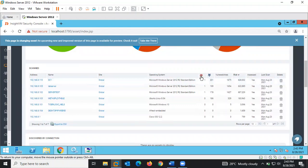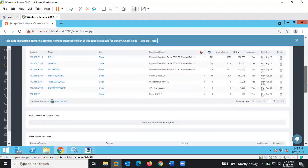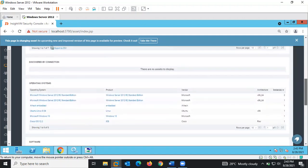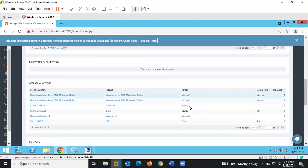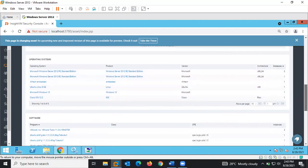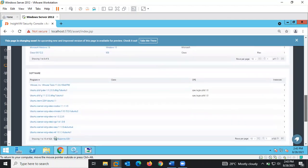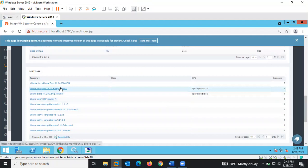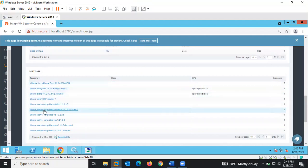You can also see malware kits — if there are malware kits available that can exploit a vulnerability. These are the operating systems and vendors discovered. You can see the architecture and the software running on those assets. We have about 626 assets that are discovered.